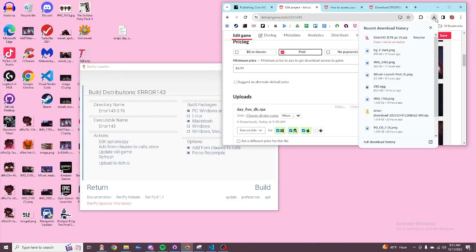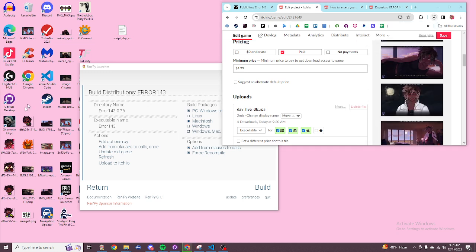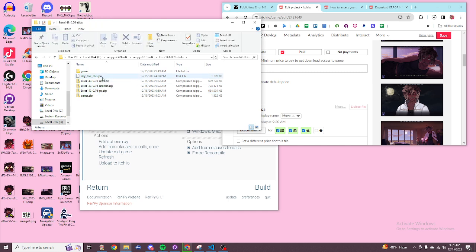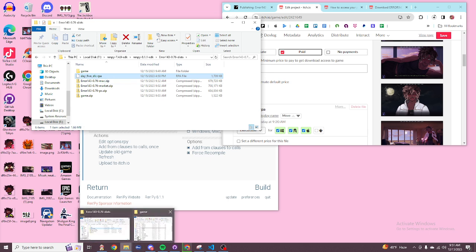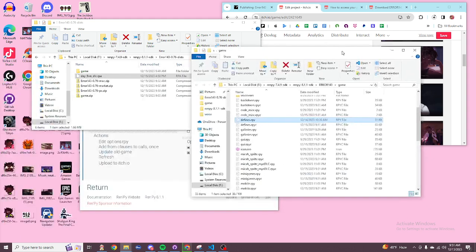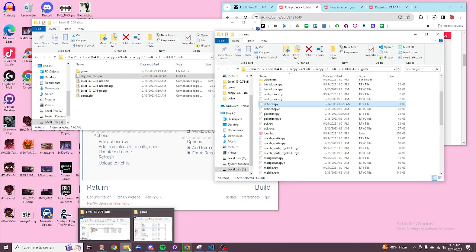But basically, you're going to download the RPA. It's going to say Day 5 DLC RPA, and that's what you need. You're going to drag it somewhere, it doesn't have to be anywhere. You're just going to open another file explorer.